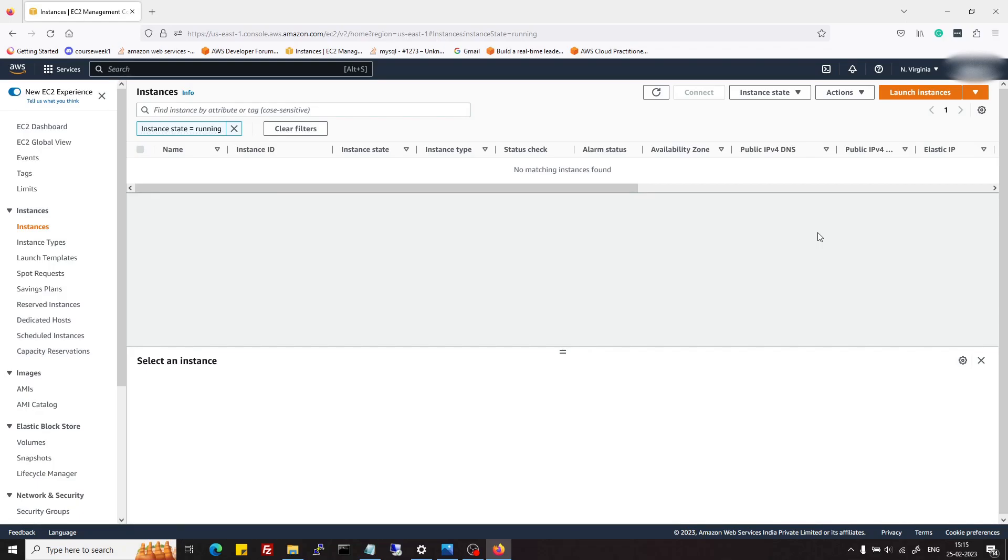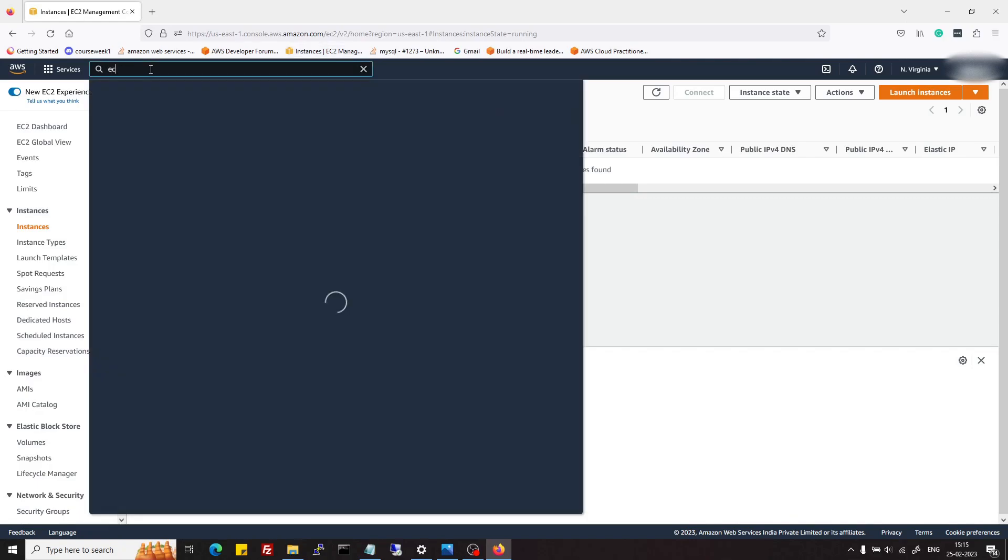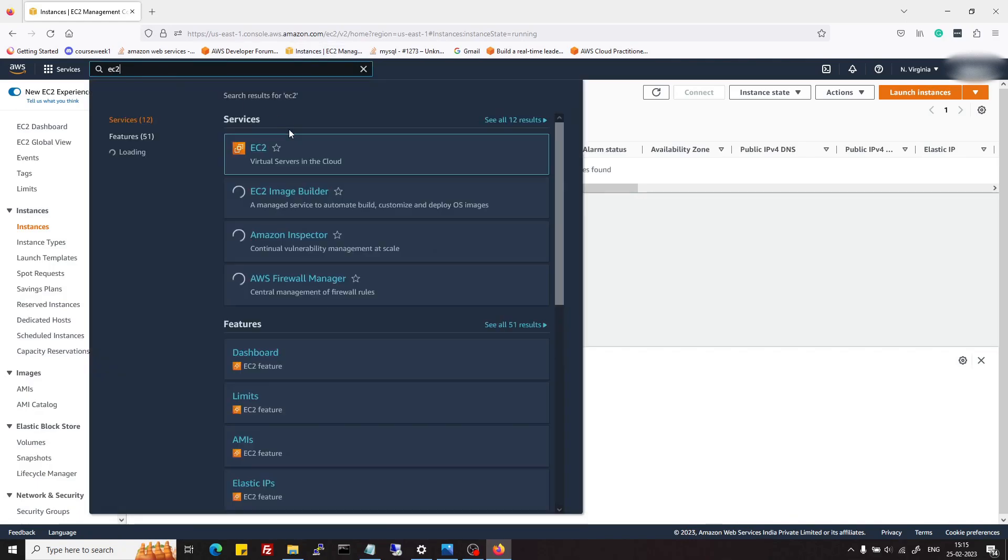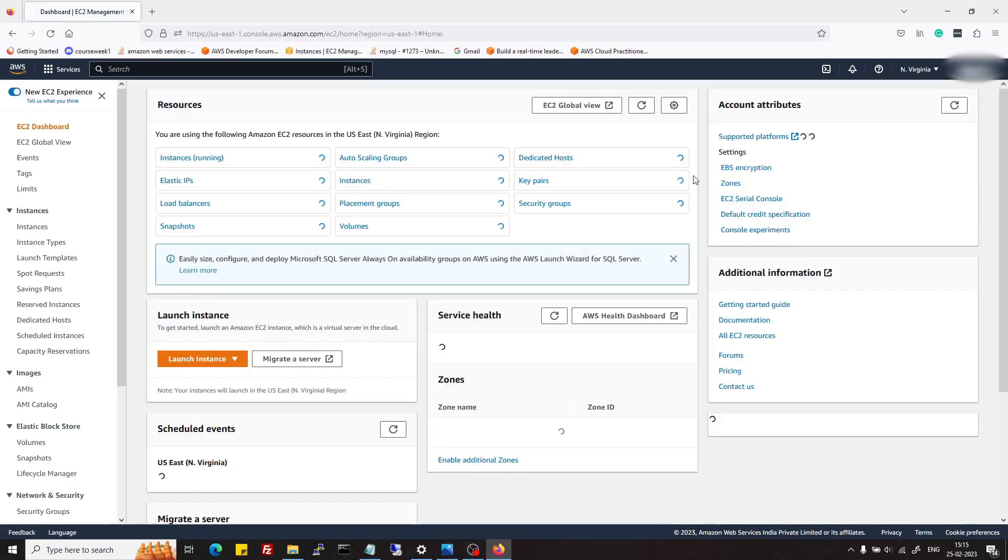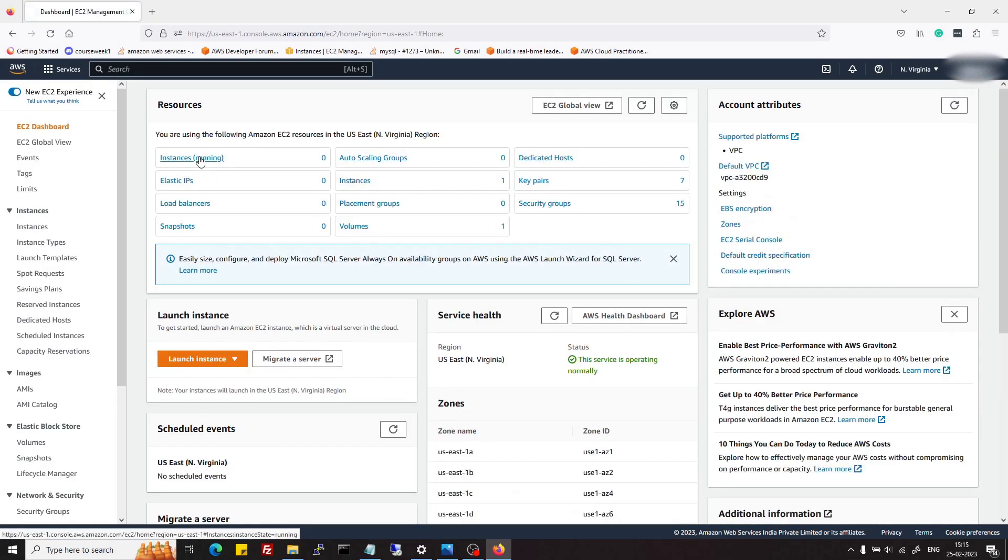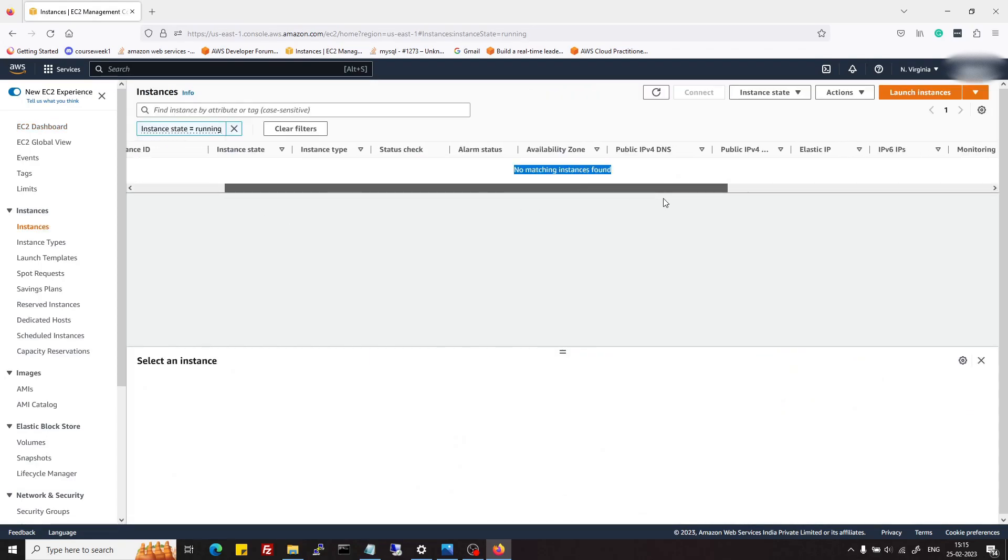First of all, we need to go to AWS console. Search for EC2 and then go to running instances. Make sure that your region is closest to your audience.